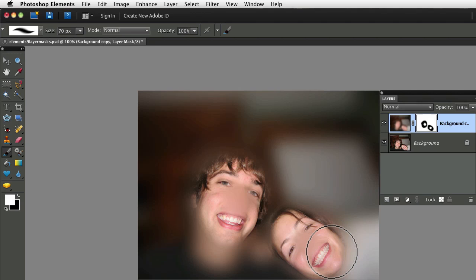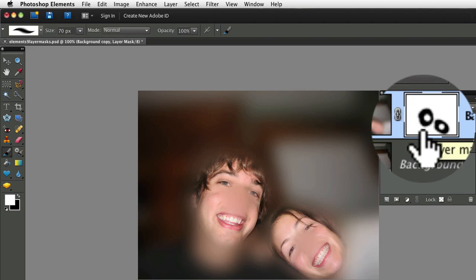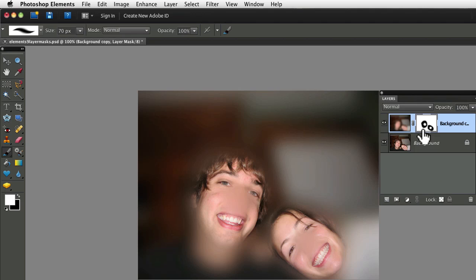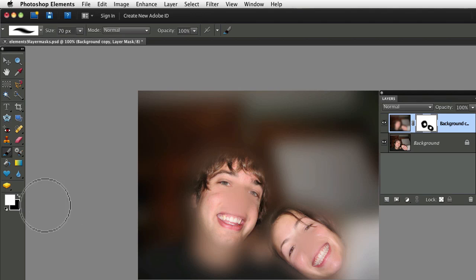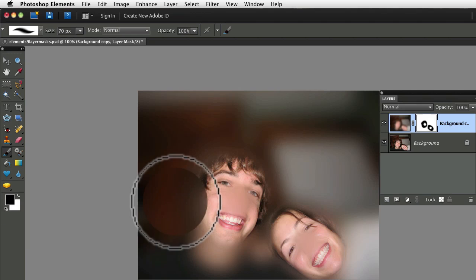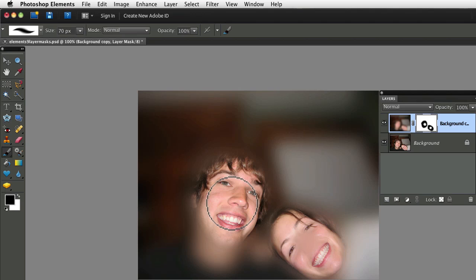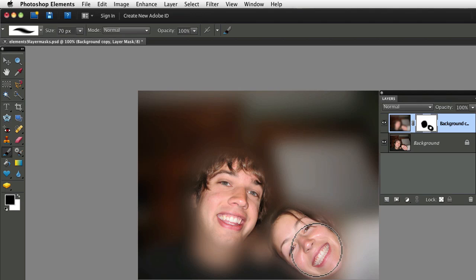And you can see that that's reflected once again on our layer mask. If I want to conceal the blurriness on their noses once again, I'll switch to black. And just paint over them. And that will conceal the blurriness.